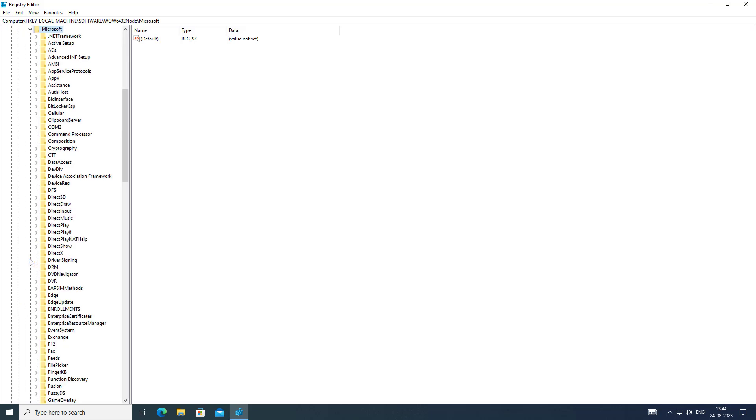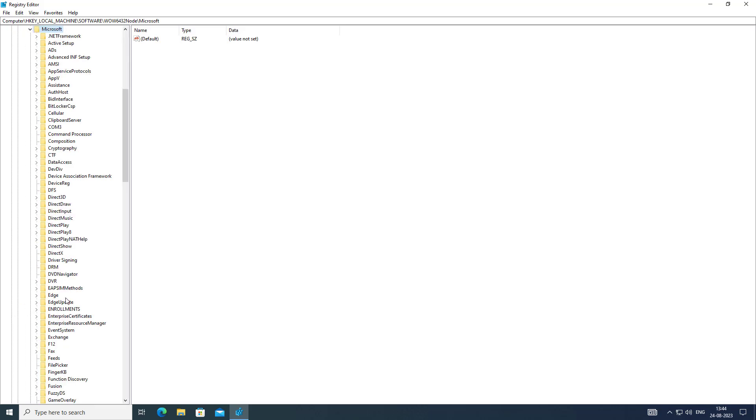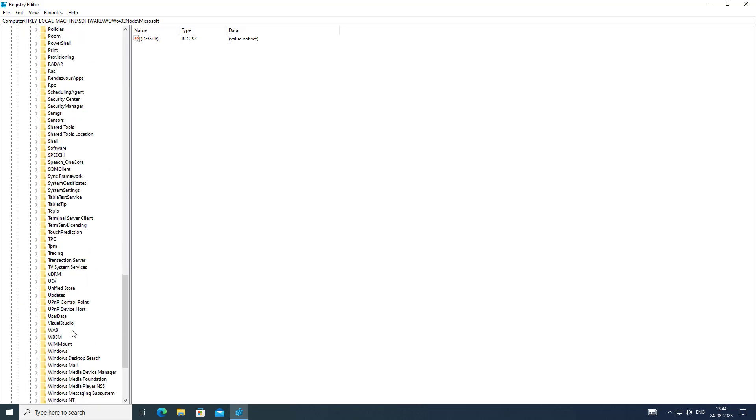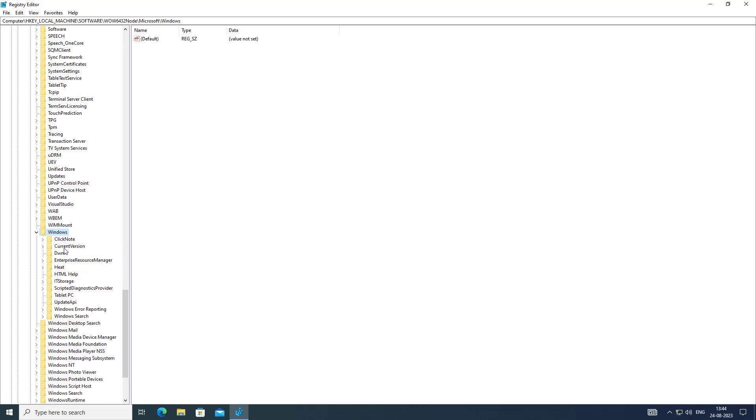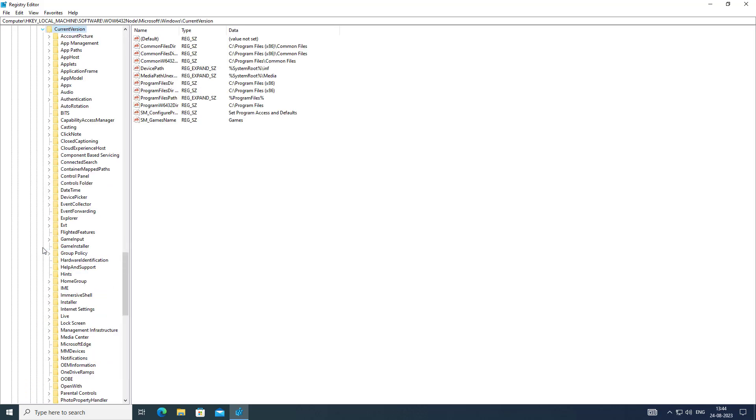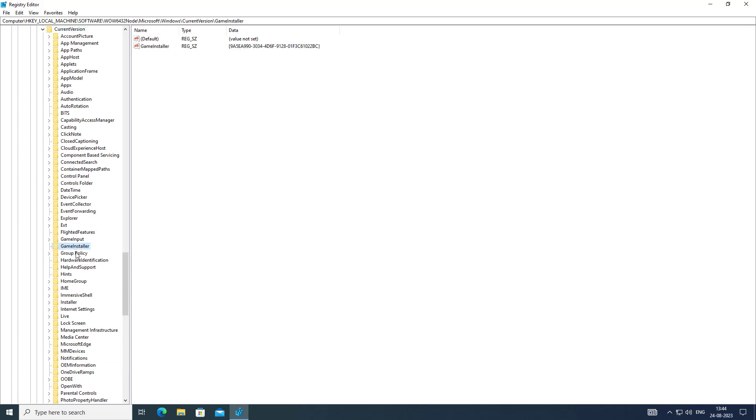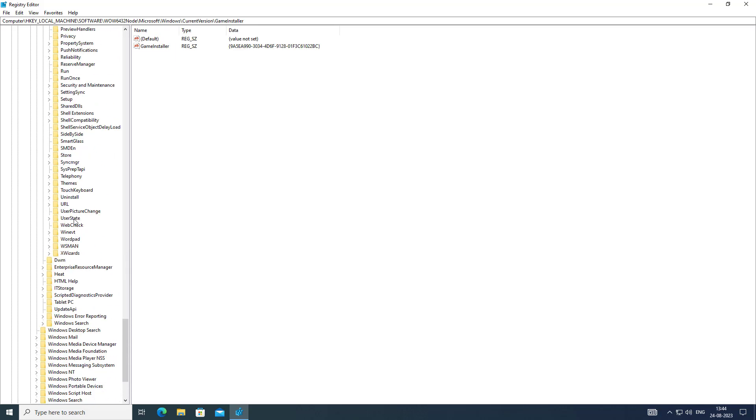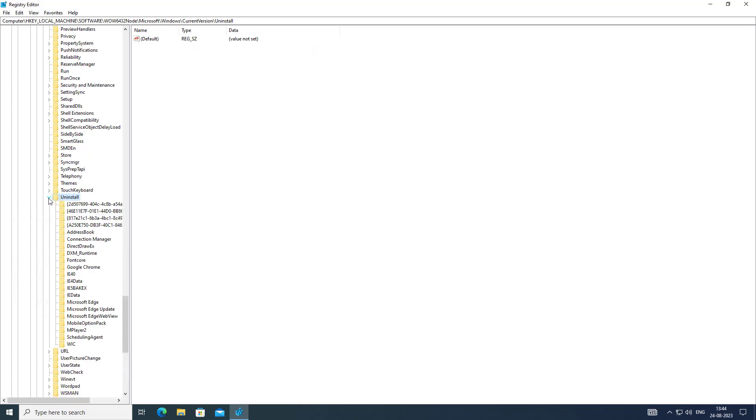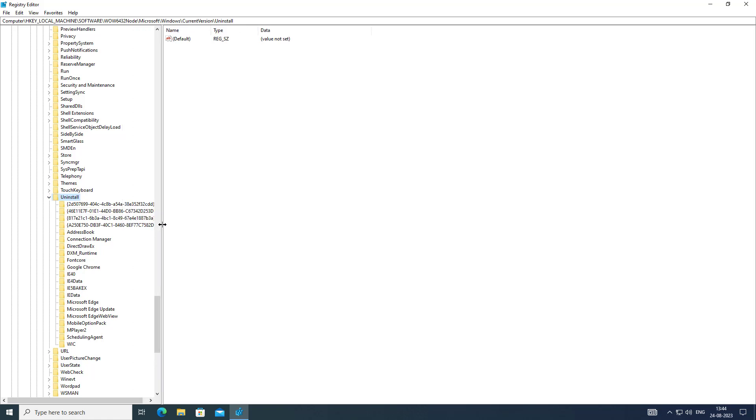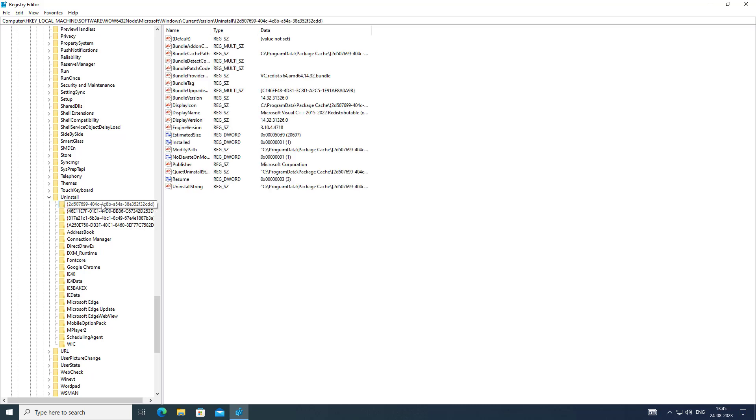Click and expand Microsoft, click and expand Windows, click and expand CurrentVersion, then click and expand Uninstall. Check if Notepad++ is available on the uninstall list.